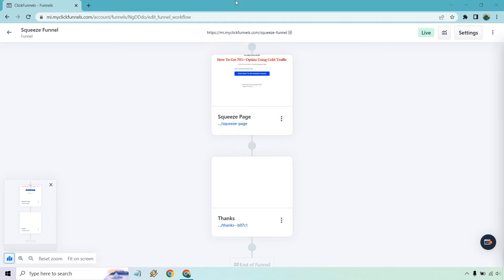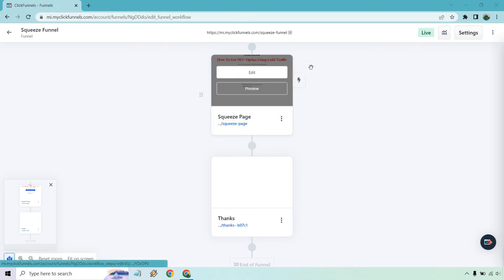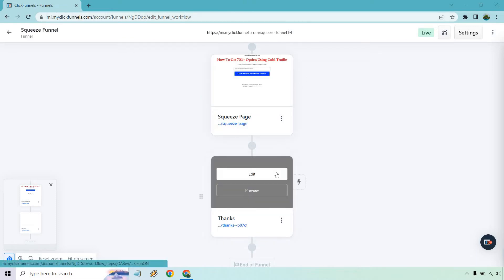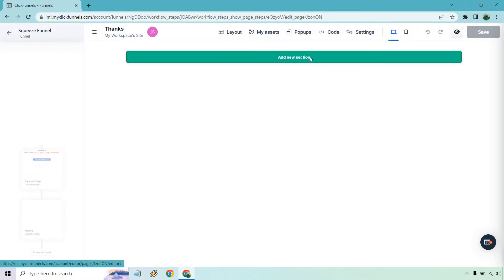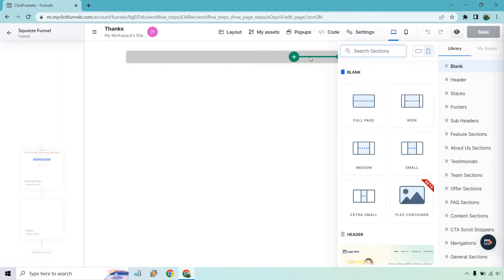So we have our sales funnel, which is two steps. We have our squeeze page previously and now we have our thanks page. What I want to do is edit this. It's going to start off being blank, which is perfectly fine. What we want to do is add a new section. As I talked about in the previous video, I usually don't like doing full page — I like the wider medium just to kind of constrain it.